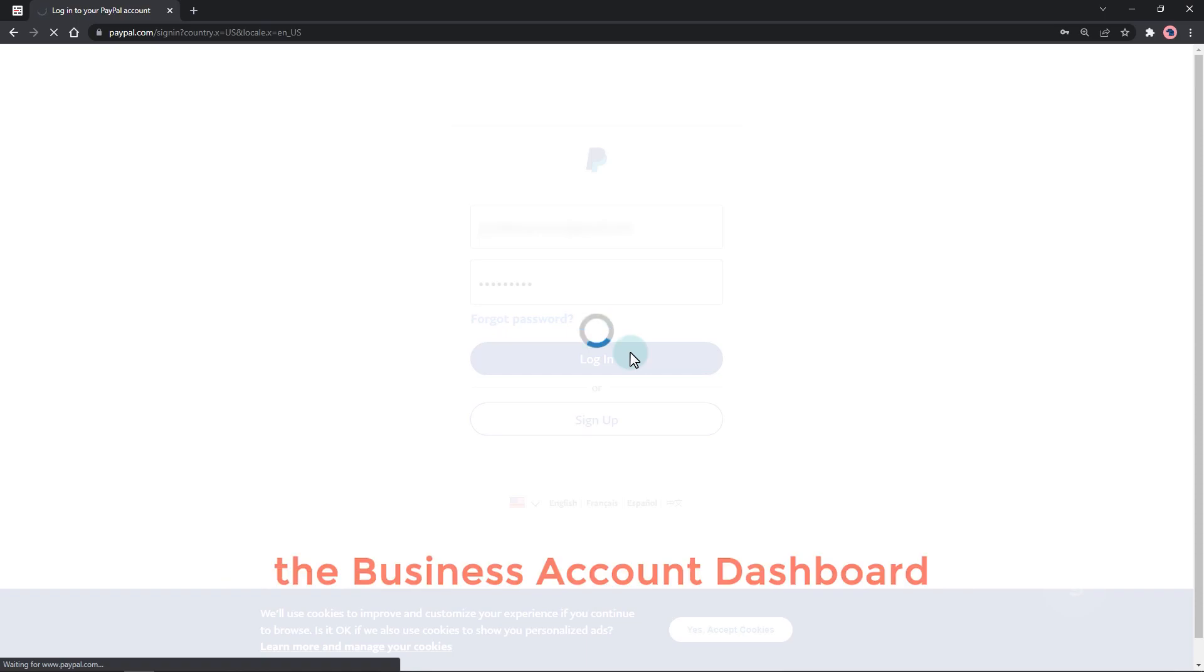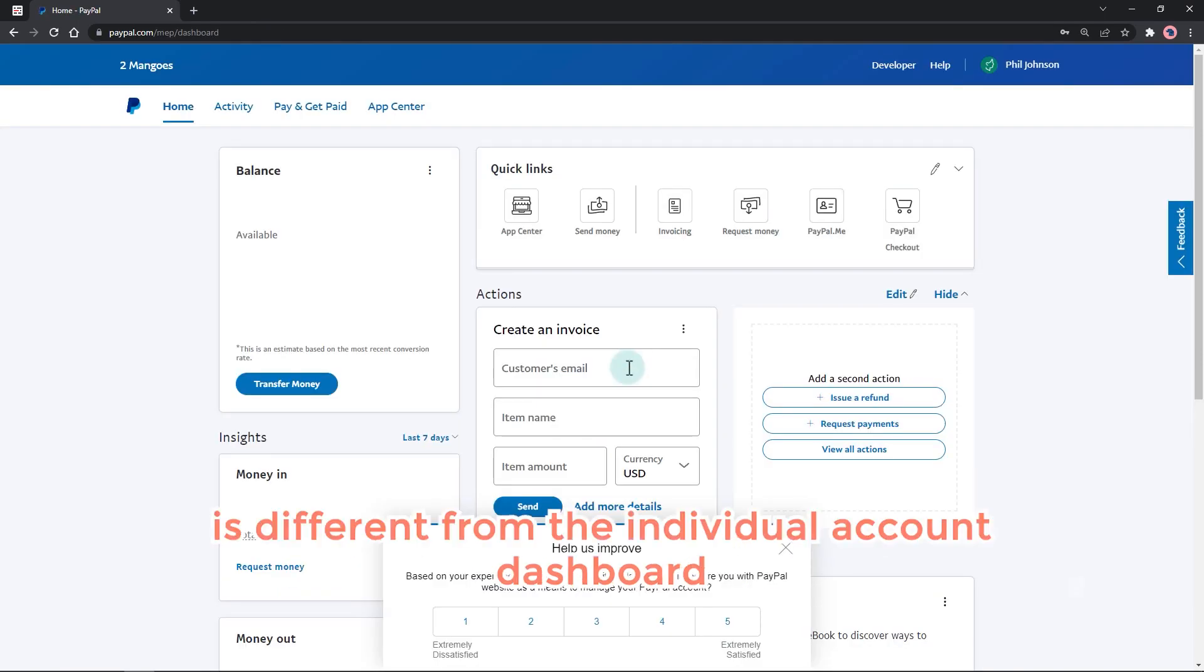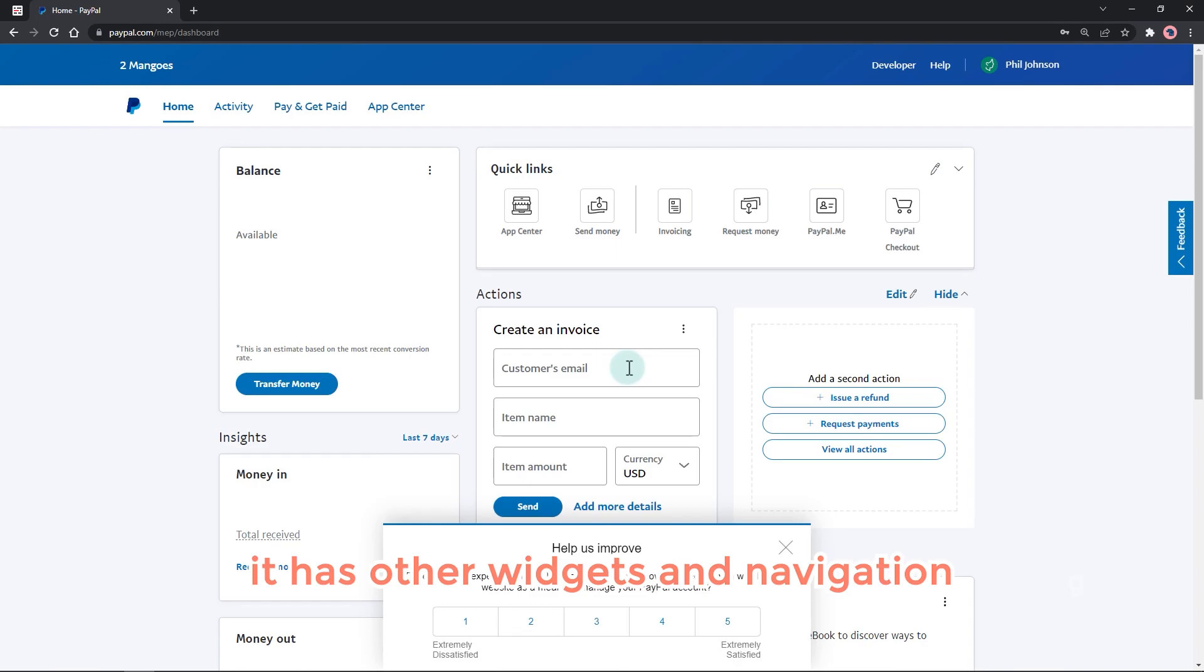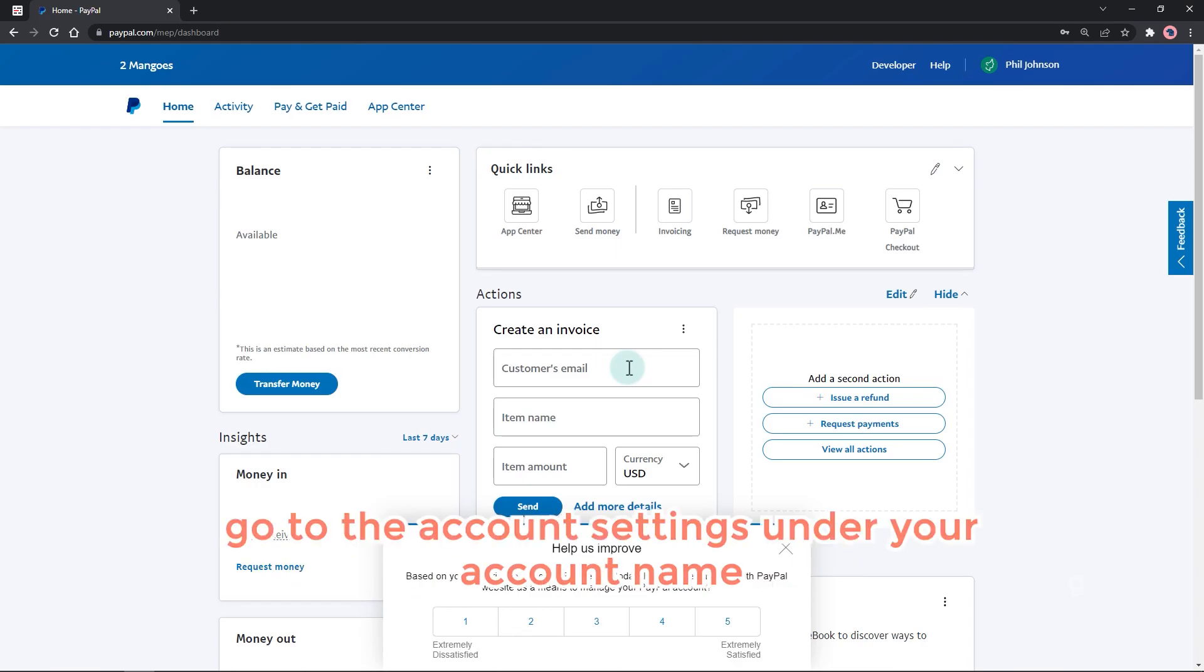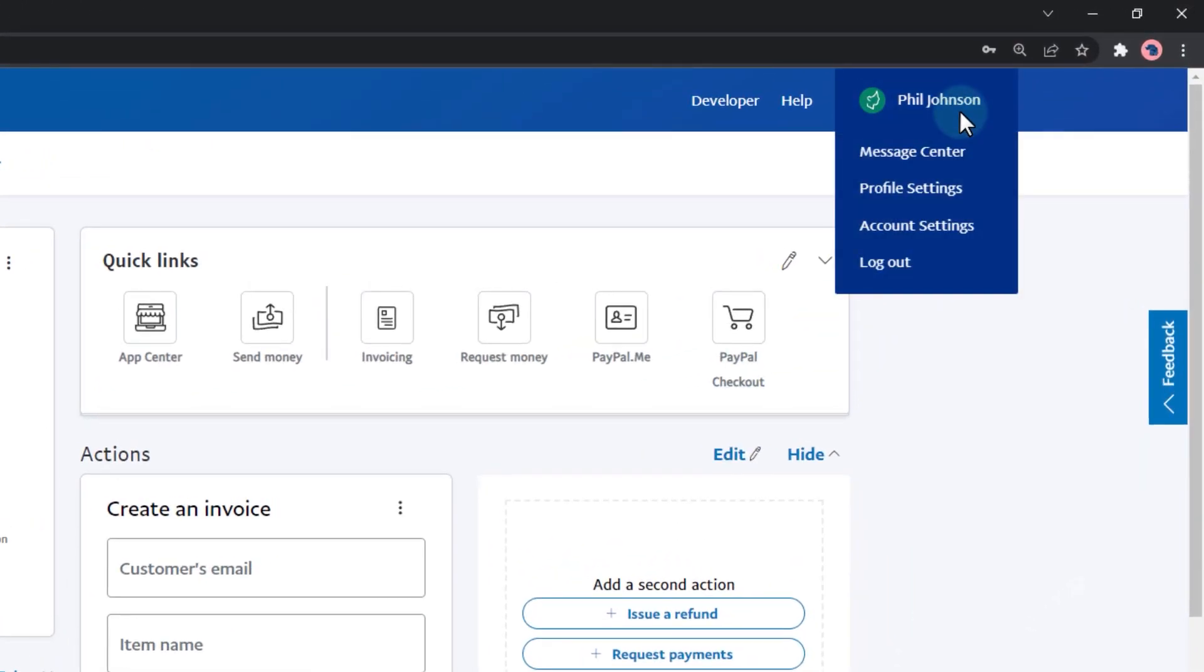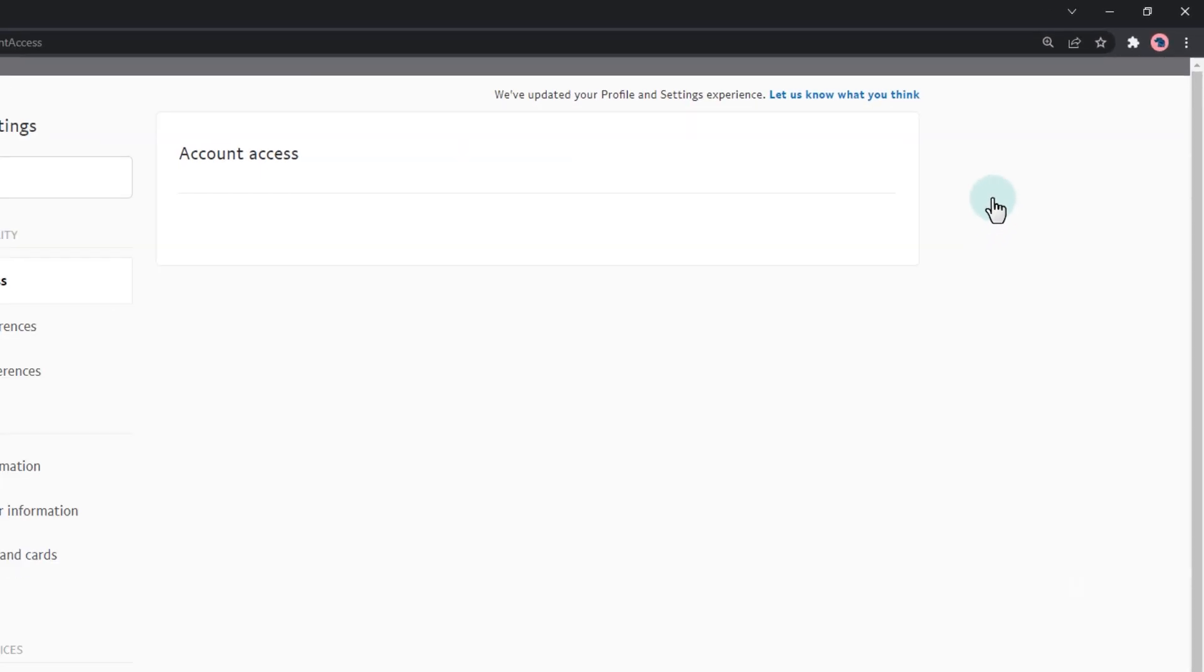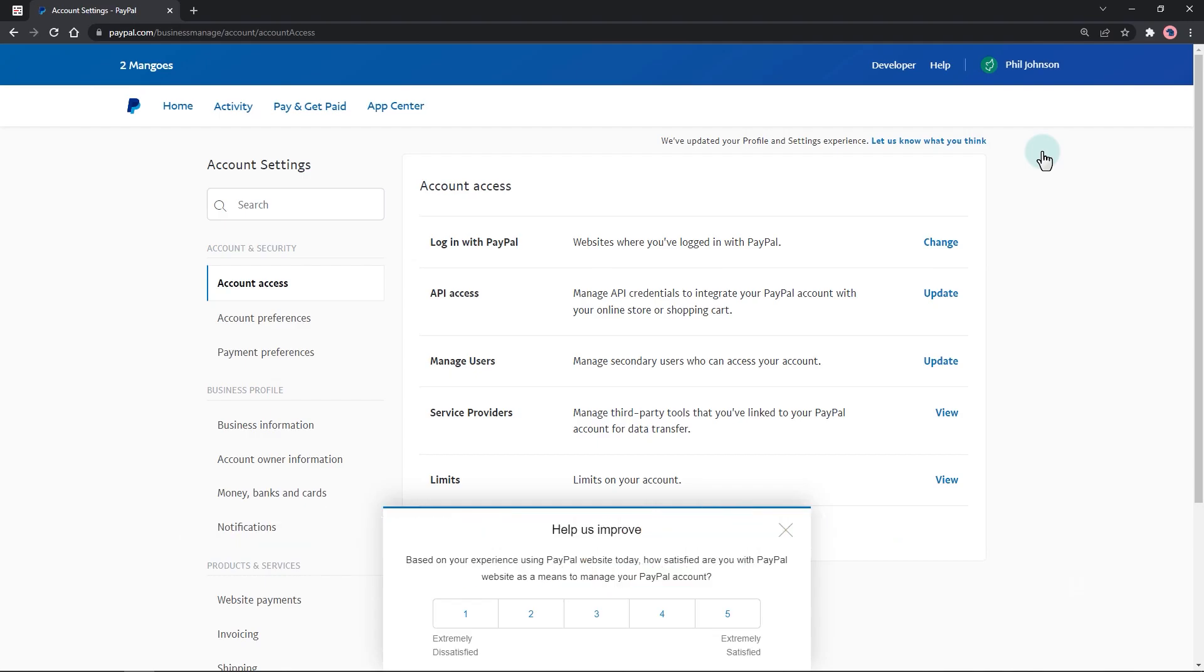The business account dashboard is different from the individual account dashboard. It has other widgets and navigation. To get the API credentials, go to the account settings under your account name. Under account access, look for API access and hit update.